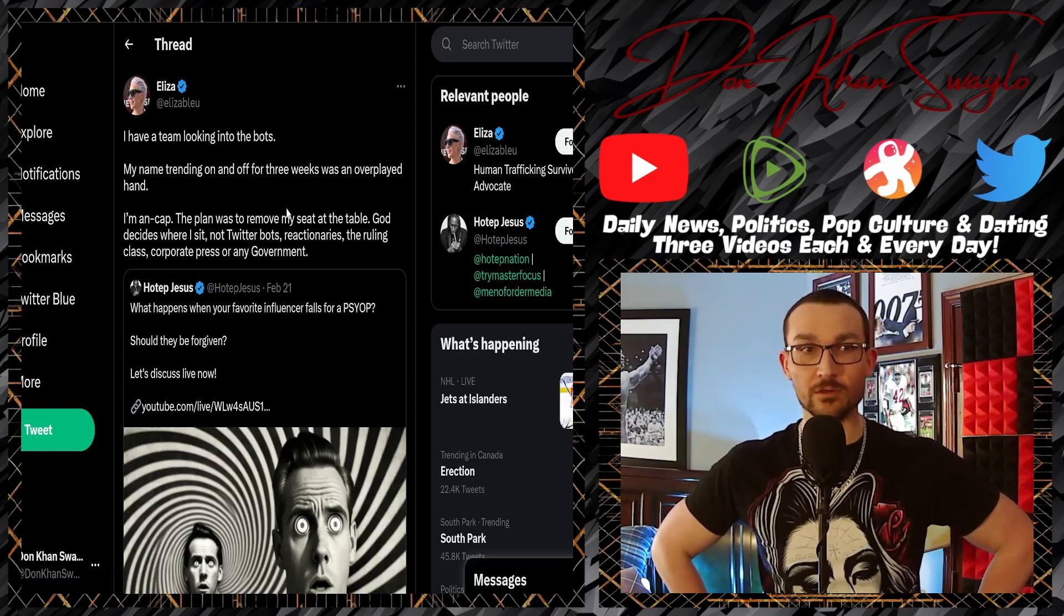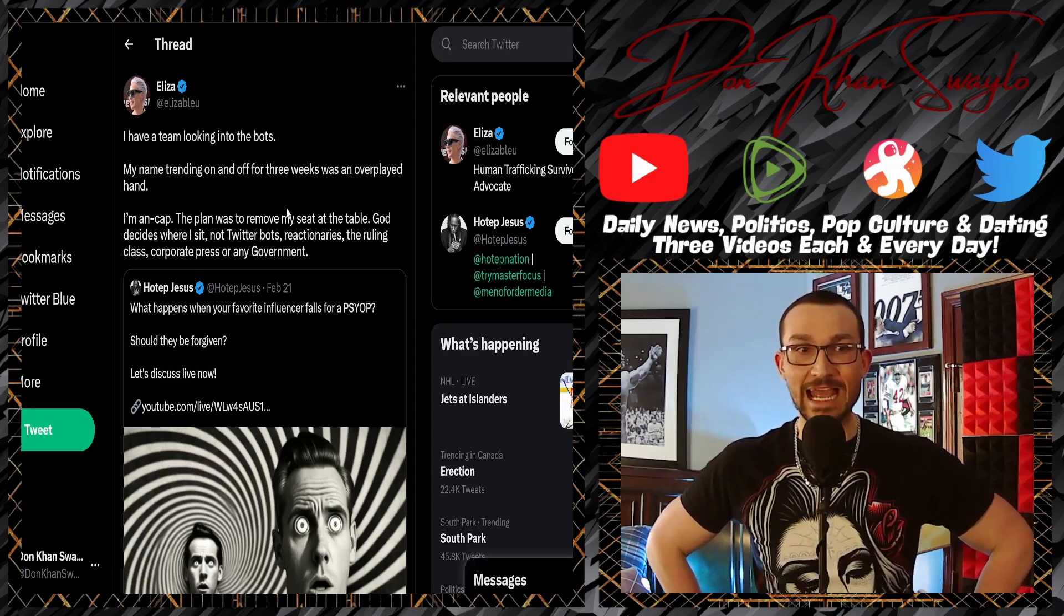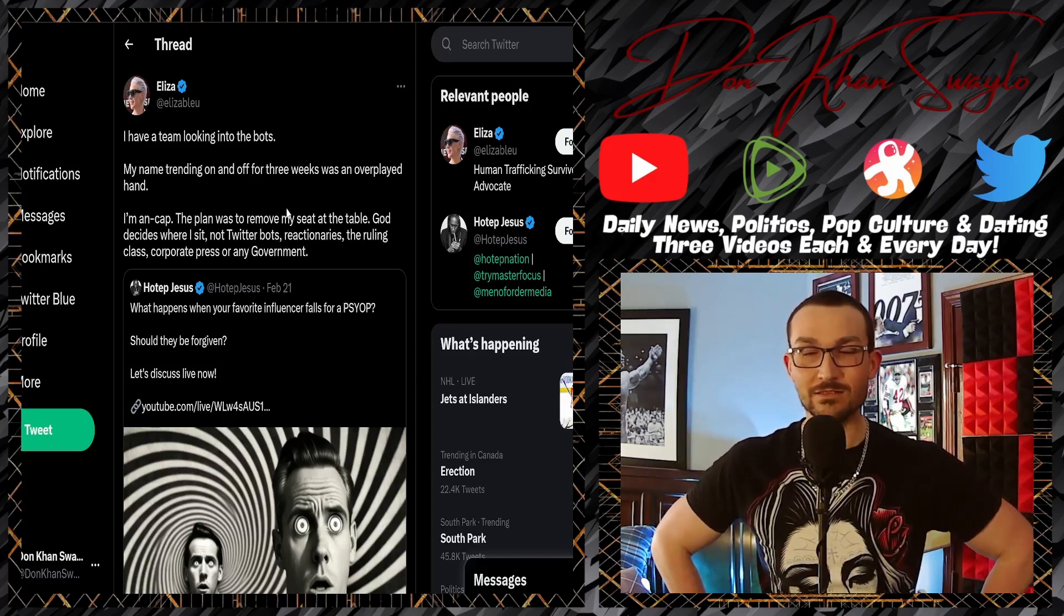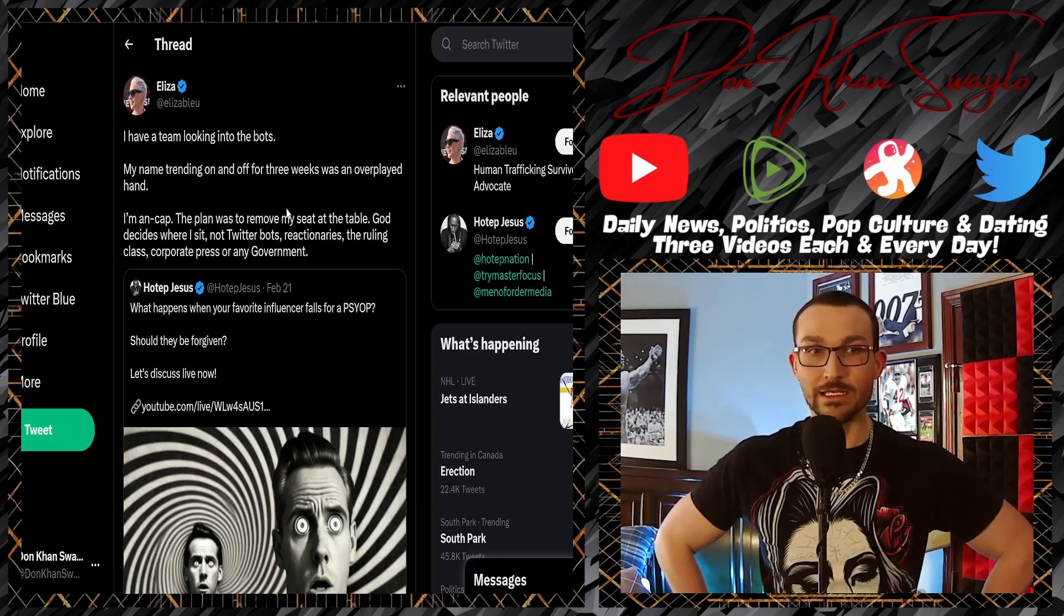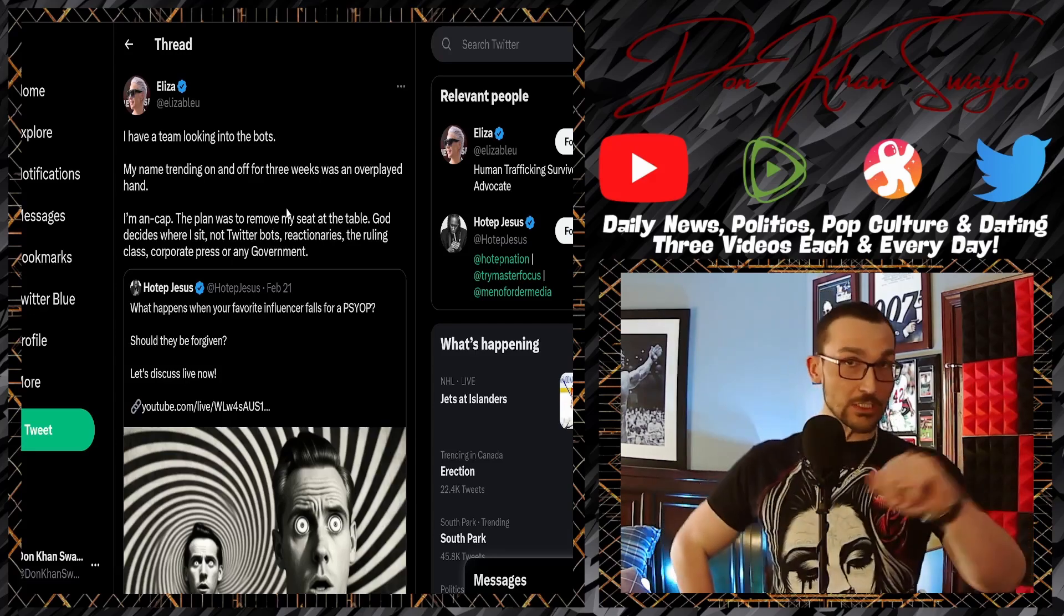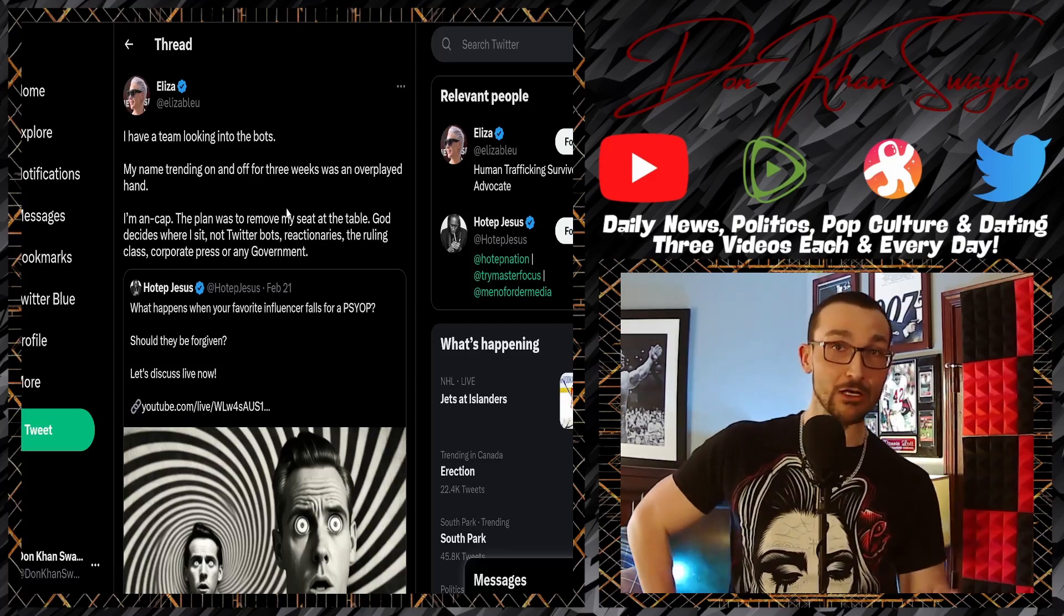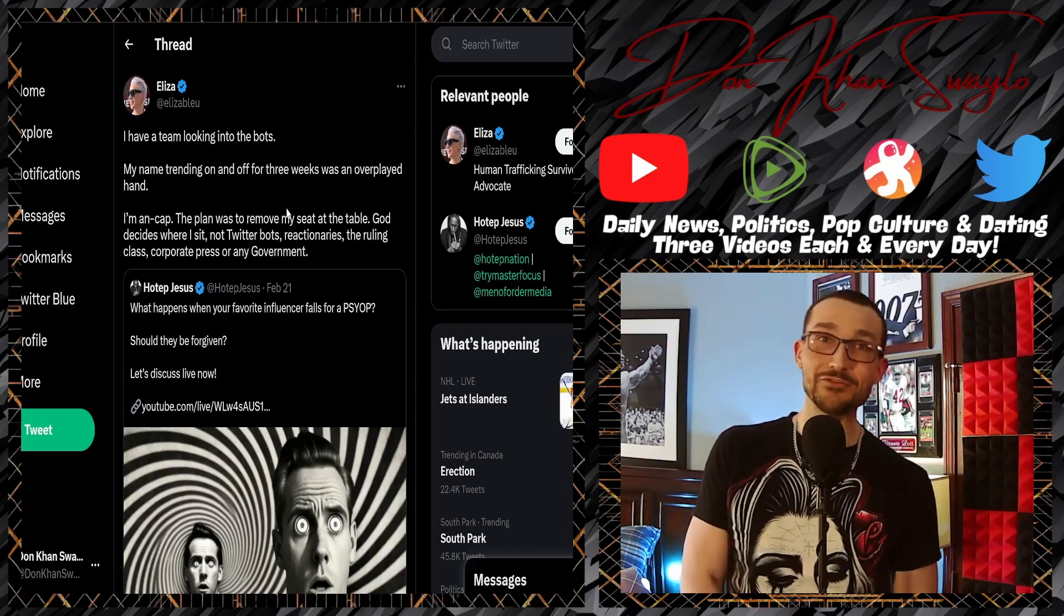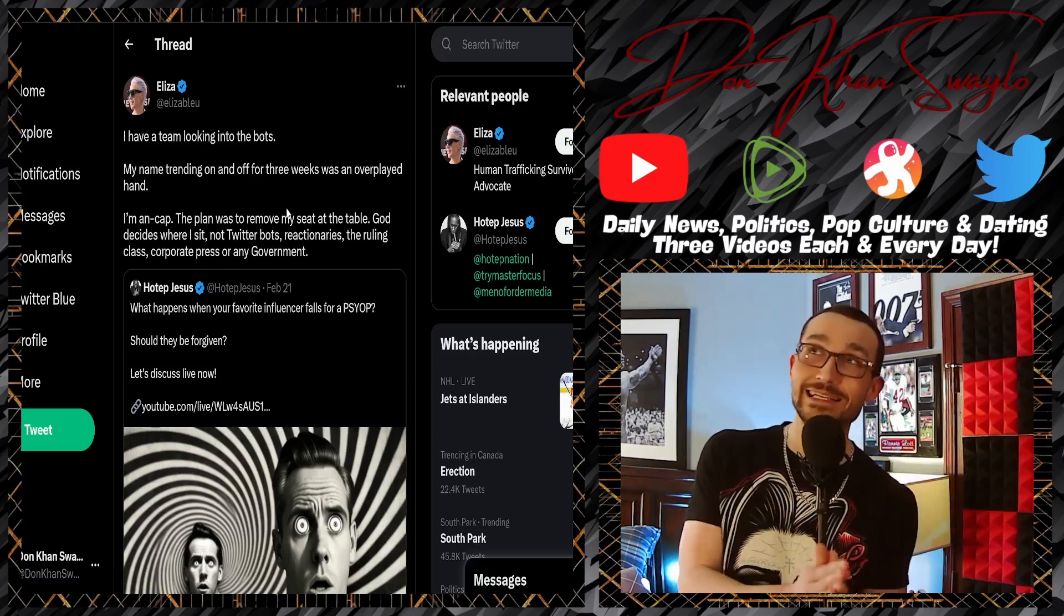'My name trending on and off for three weeks was an overplayed hand.' 'I'm an ancap.' No you're not—you're all about content moderation, you dork. But okay, cool. Now just another thing you can add on top of that. You also called yourself a libertarian, you also called yourself part of the community.